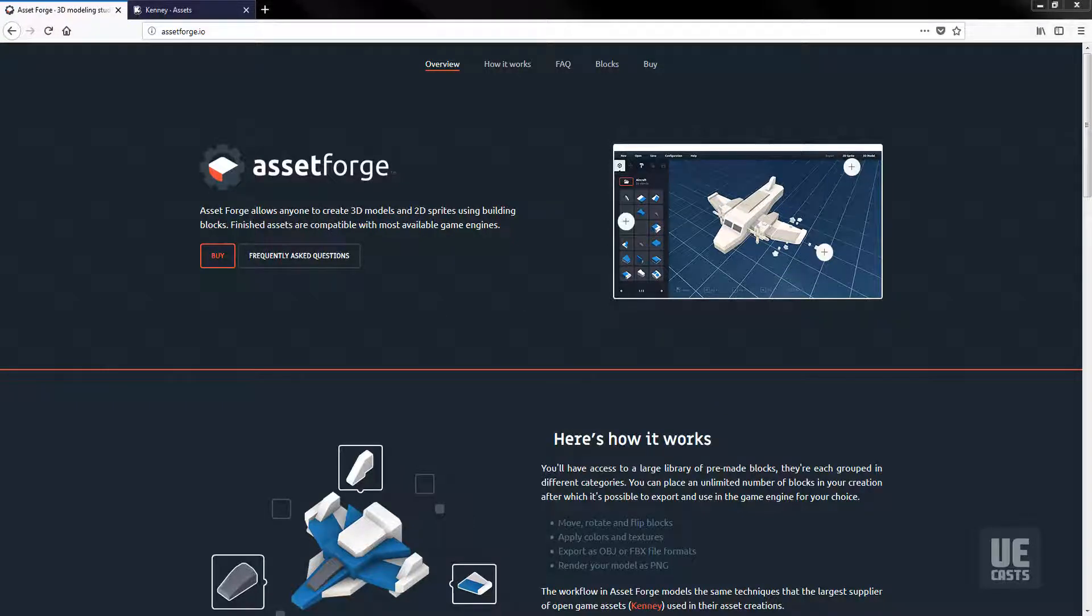Asset Forge is an awesome tool built by Kenny, who is well known for his video game asset collections in the game dev community.